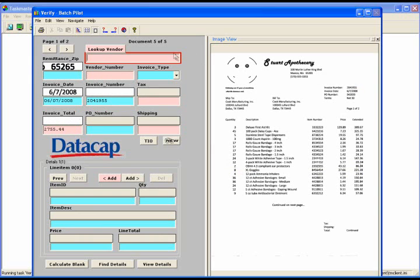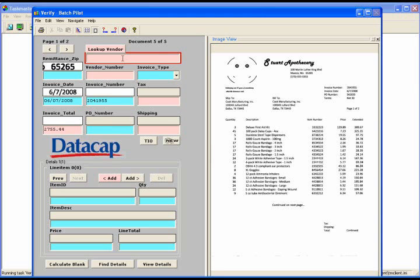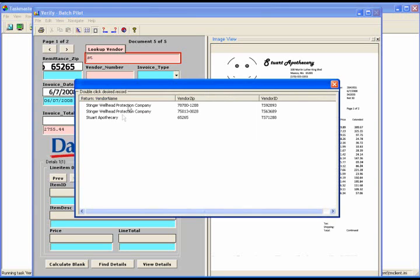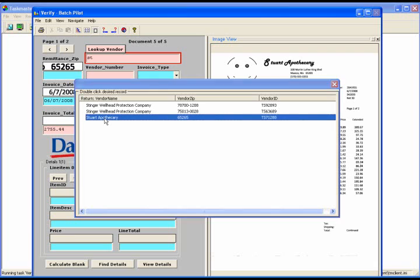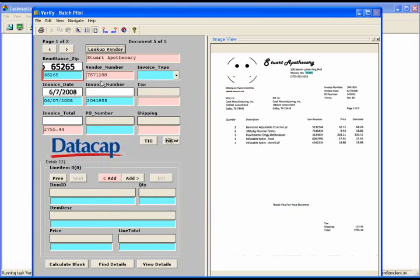We move to the next invoice. Here we see an example of an invoice which we have not processed before. I am now going to define this invoice to Taskmaster APT, which is much like setting up a template for it. But it's extremely easy to do. It does not require an administrator. It does not require that it be set up ahead of time. I'm going to begin by typing in the first few characters of the vendor name and performing a lookup into the vendor name table, which is a feature of Taskmaster APT. And we find that Stuart is a valid vendor in the table. So we can select it, double click it, and bring back the vendor number and other information such as vendor zip code and the remittance zip code.